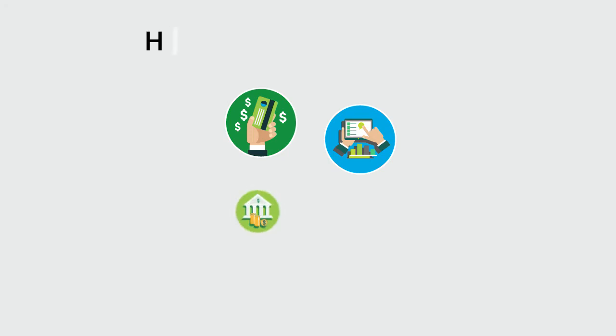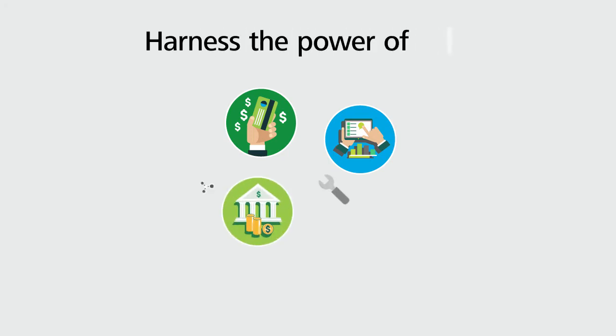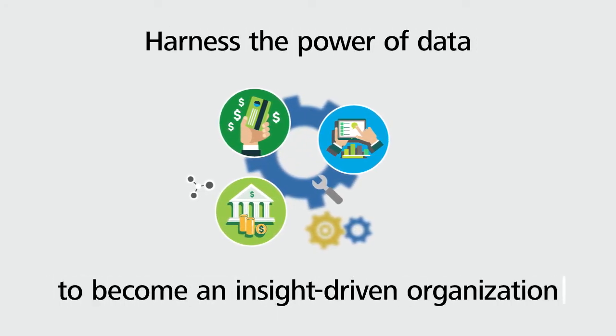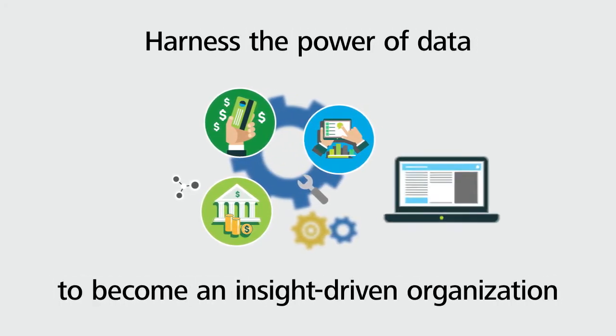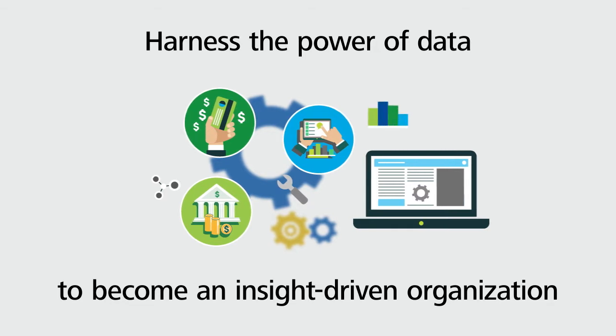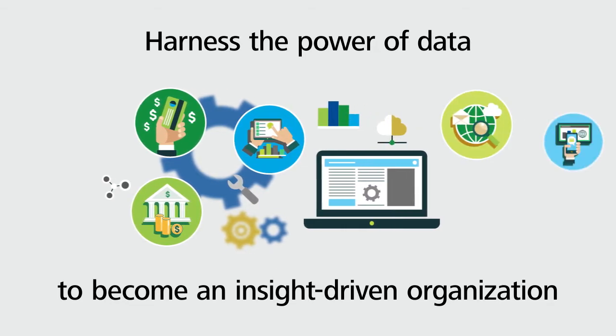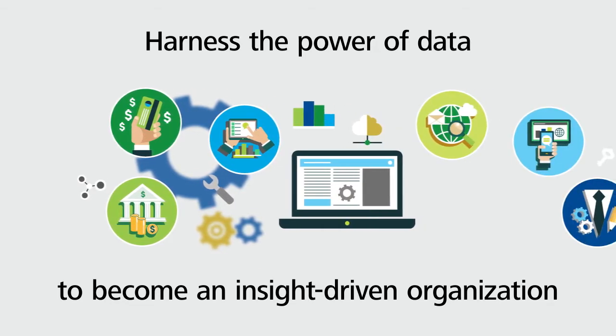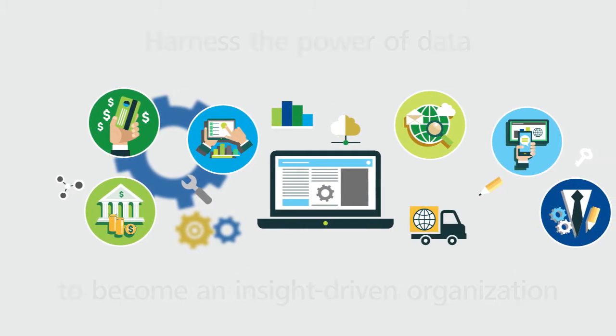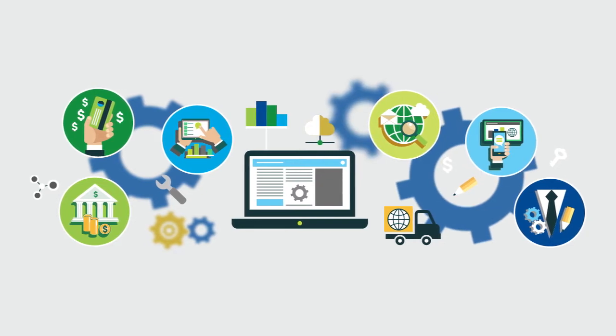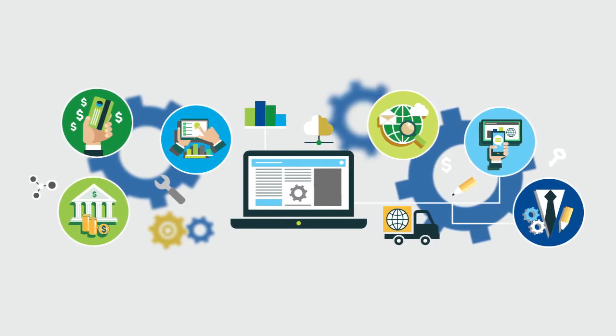Now is the time to become an insight-driven organization by harnessing the power of data and analytics. With computing costs continuing to drop, businesses are able to modernize their analytic platforms and realize significant benefits.